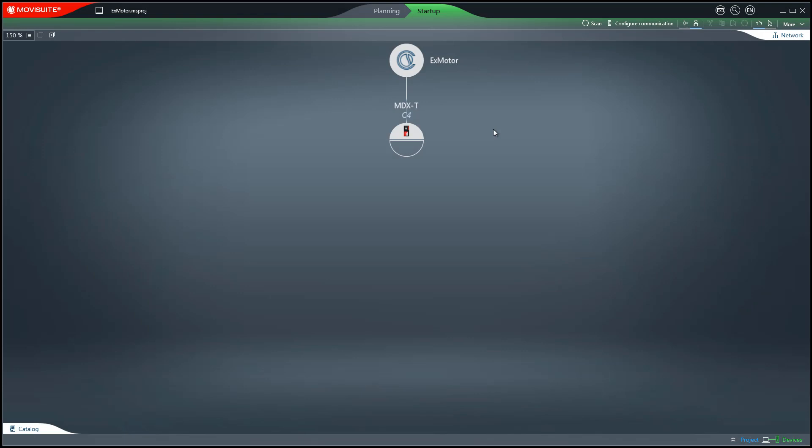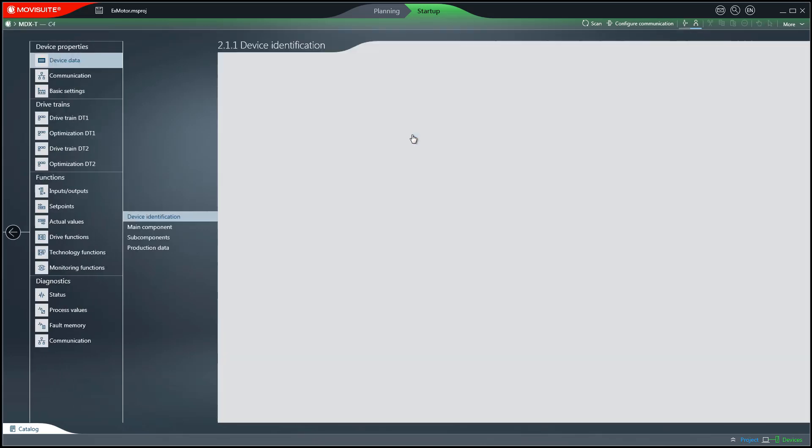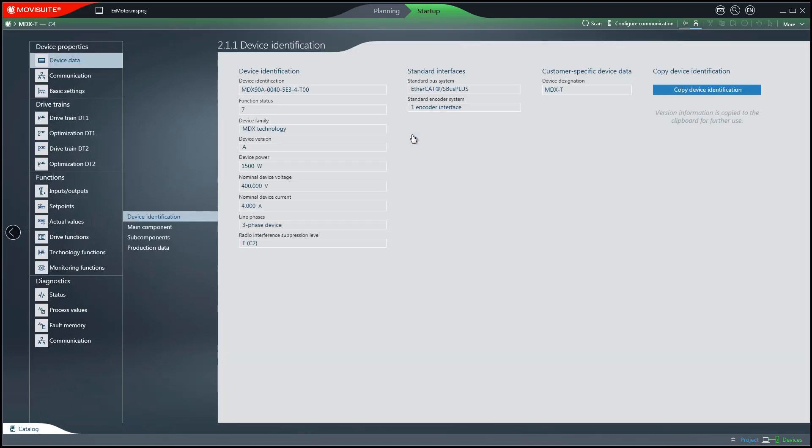In preparation, a project with a MovieSuite drive technology inverter has already been created. After clicking on the inverter symbol, the start-up of the explosion protected motor begins.